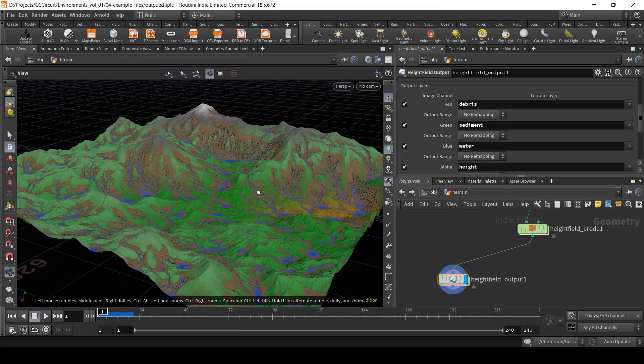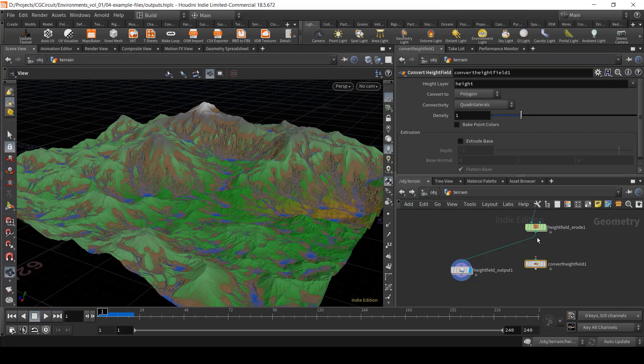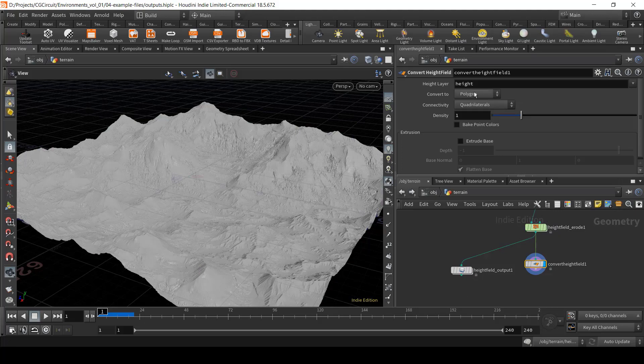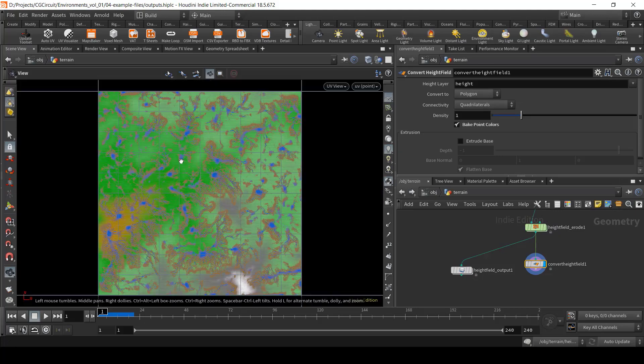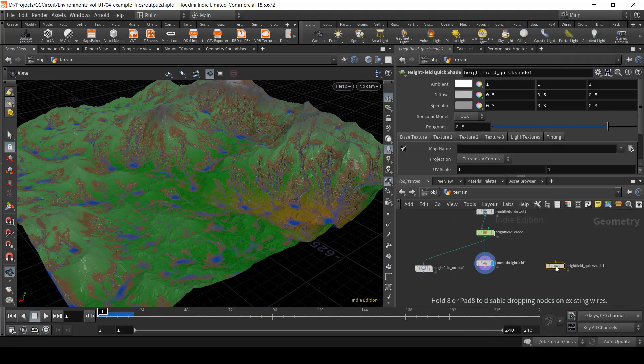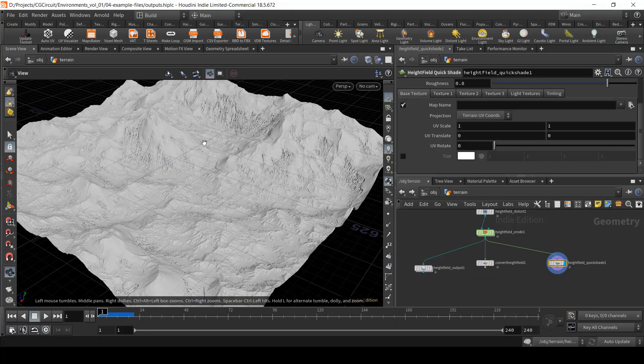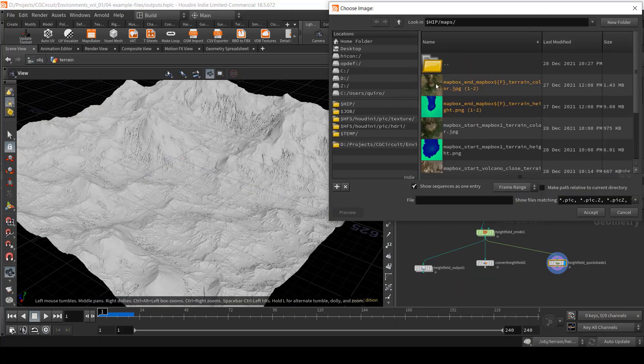In chapter six, we will learn how to export important data from our height field for rendering, texture creation, and for exporting to third-party applications.